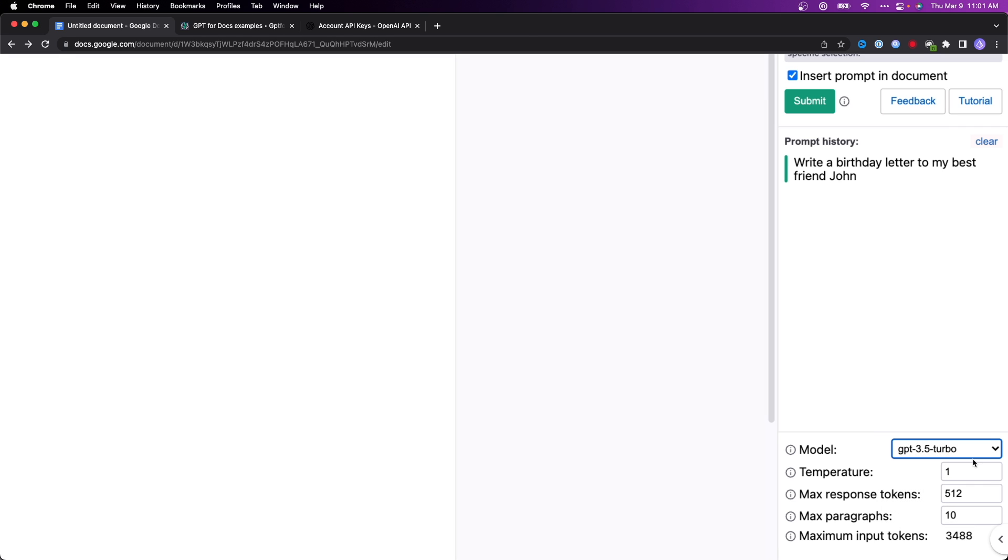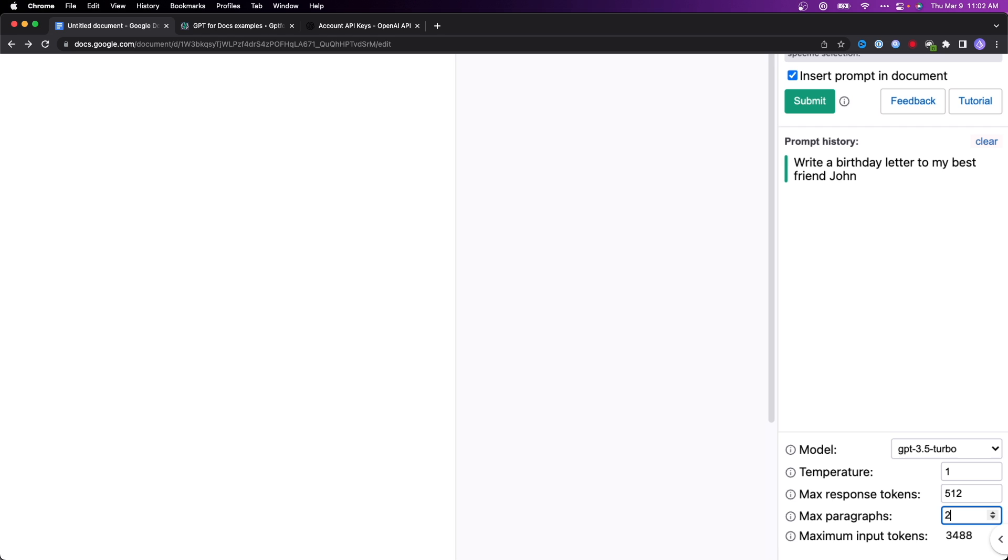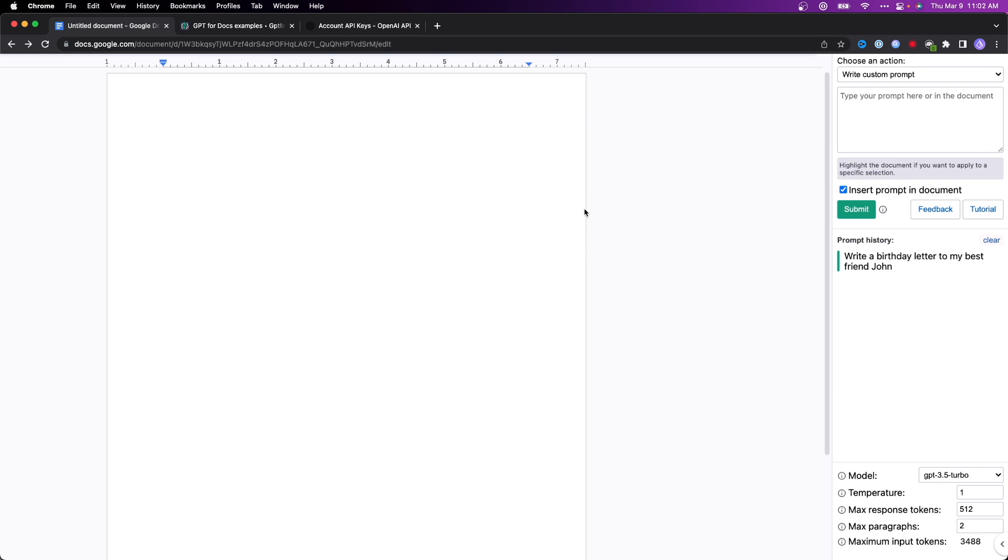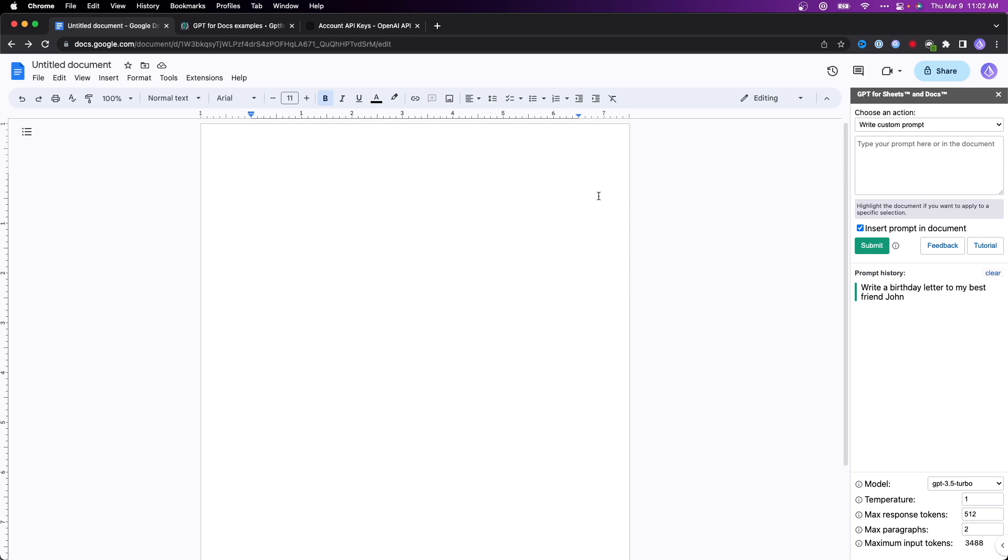If you're familiar with how OpenAI works, you can also change the temperature, the response tokens, and the amount of paragraphs that you want to max out. So let's say you don't want more than 10 paragraphs, you can set it to 10, or maybe you don't want more than two paragraphs, so we can set that to two. All that is completely customizable and it's directly inside of your Google document.